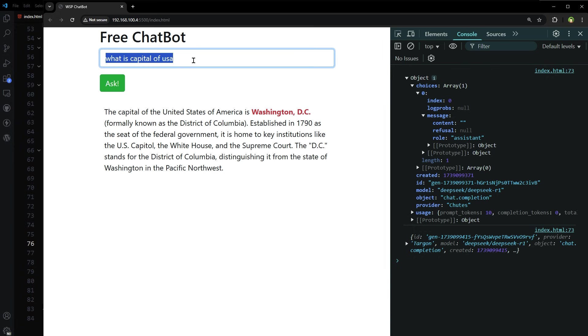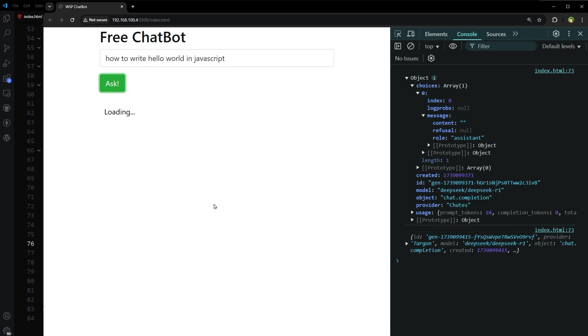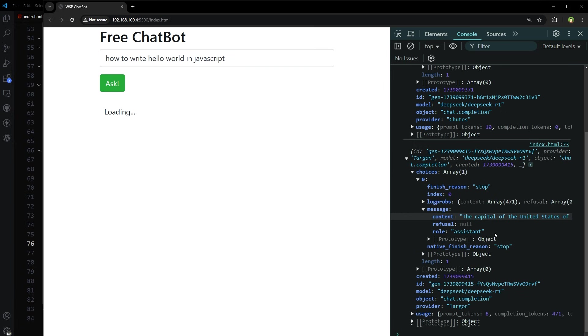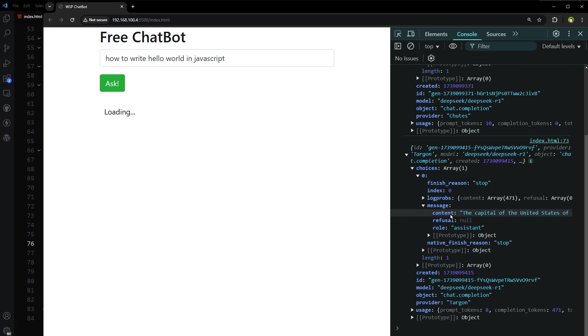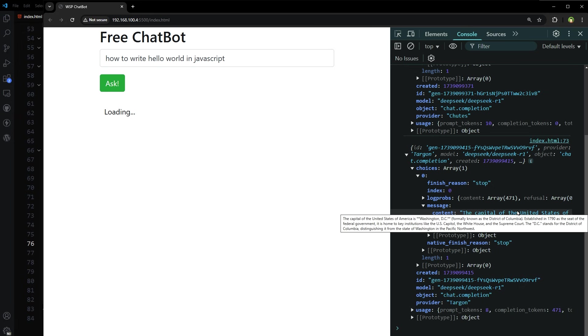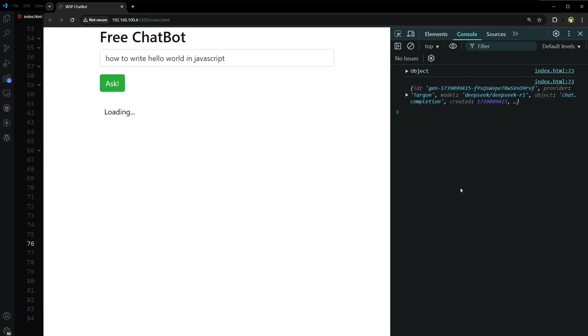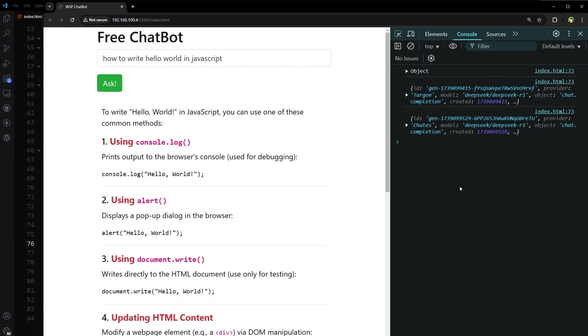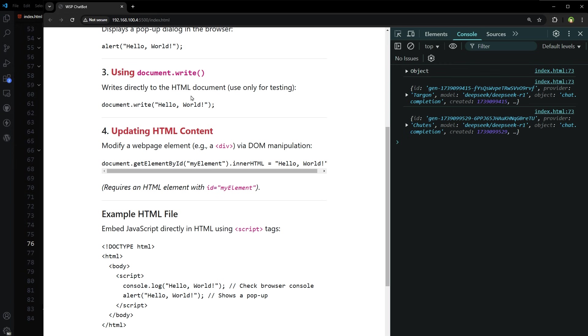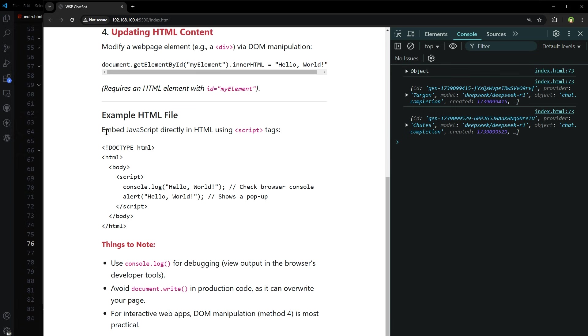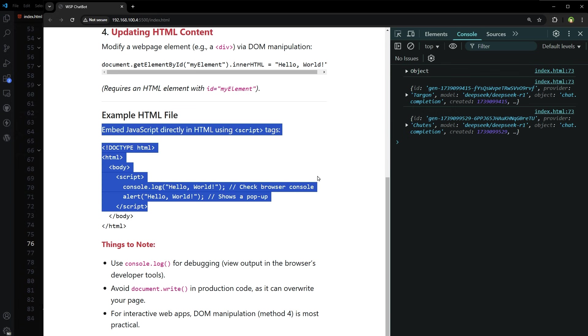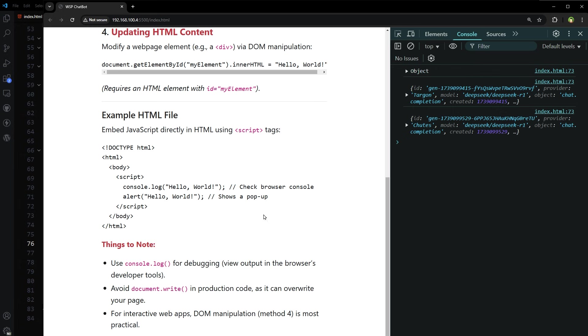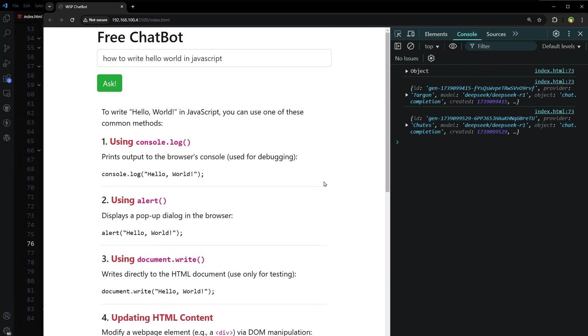And let's ask another question. How to write Hello World in JavaScript? Ask. And here is the response. Using console log. Console log Hello World. Using alert. Displays a pop-up dialog in browser. Alert Hello World. Using document.write. Update. Updating HTML content. Example HTML file. Very detailed answer. Things to note. Wow. I am really, really excited.